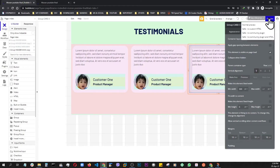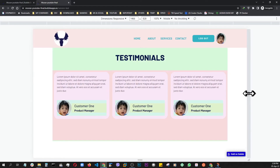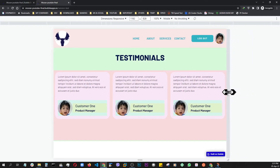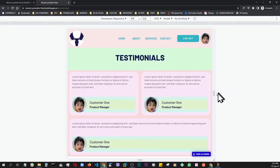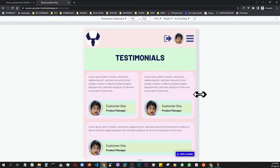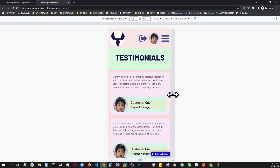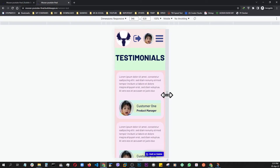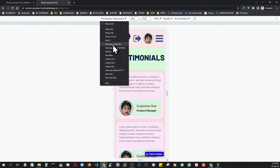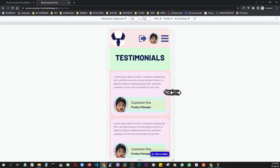Now let's preview. Let's shrink it — as soon as it reaches 320 it breaks, and the cards keep going down, forming a single column all the way down to mobile size. We can test with 360 and it's looking great.